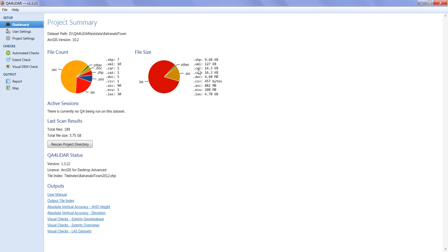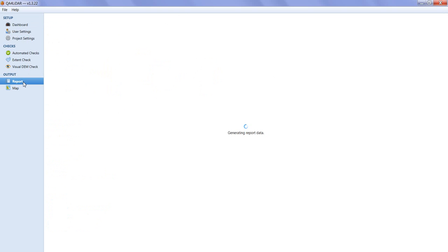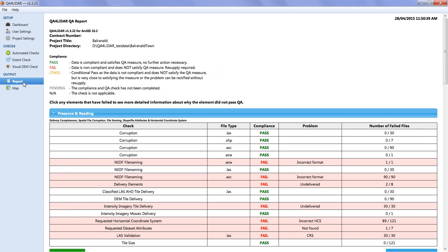The QA for LIDA report can be accessed under the Output heading in the left menu panel. When the report is clicked, the messages 'updating tile index shapefile' followed by 'generating report data' appear while the report is generated and the tile index is updated with the latest checked results. The tile index will only be updated once for every QA session run.